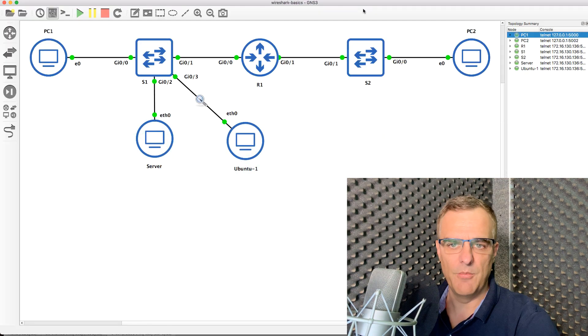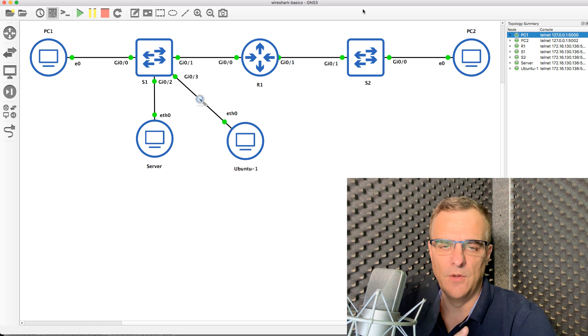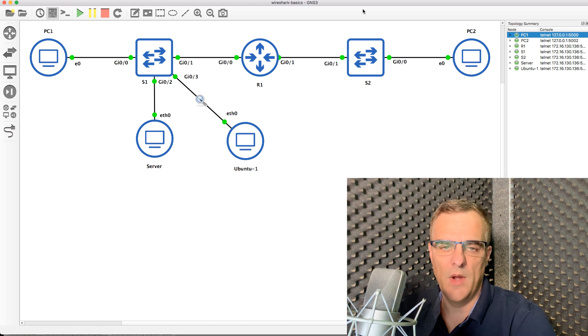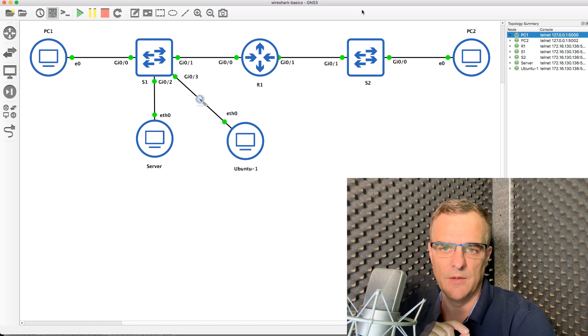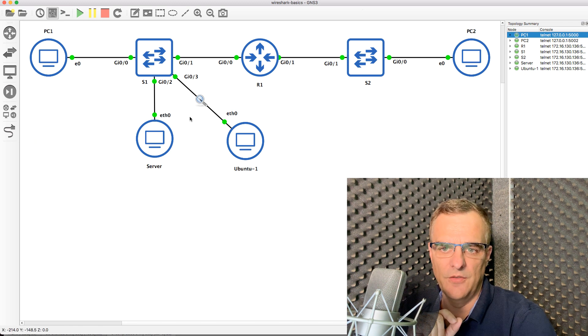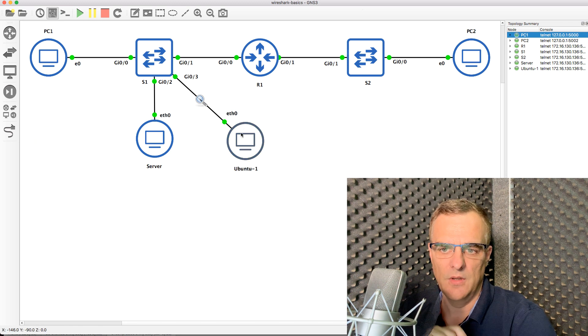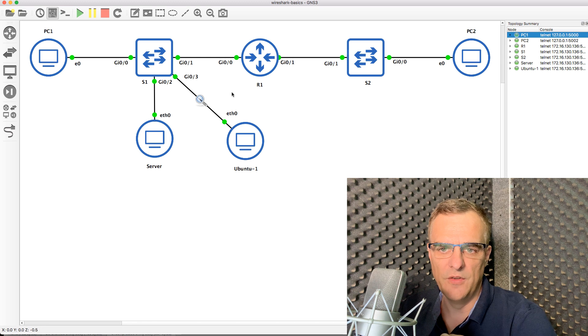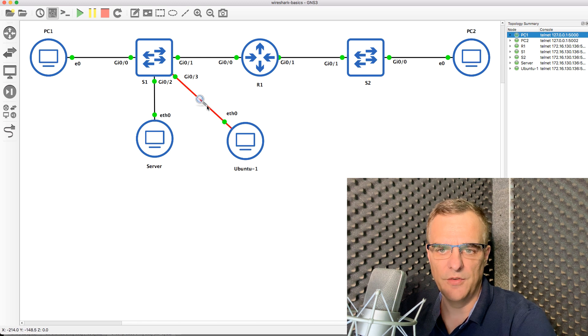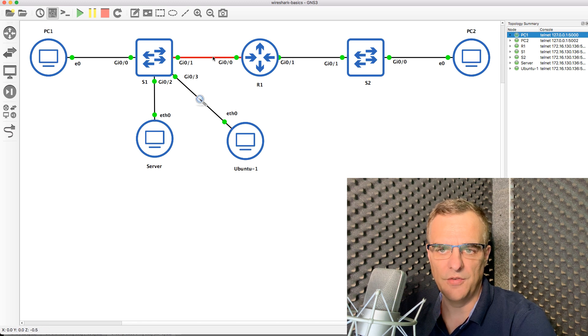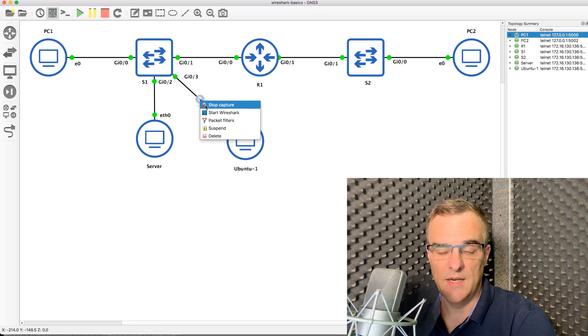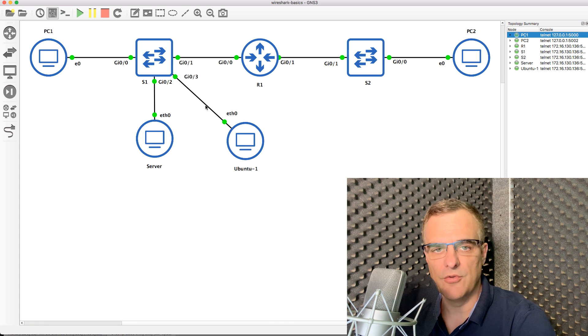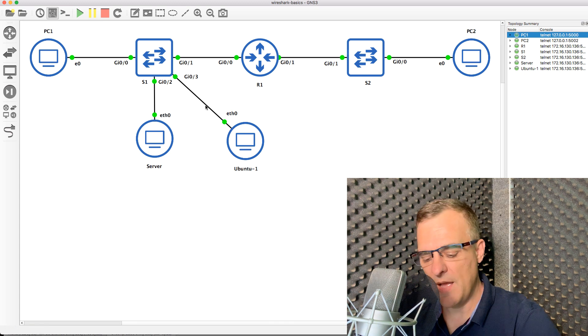So in summary, be careful of where you capture traffic. In this example, we wouldn't see the traffic on this link or on this link unless we enabled port monitoring or span the port. In other words, you need to get the switch to copy frames from this interface out of this interface.